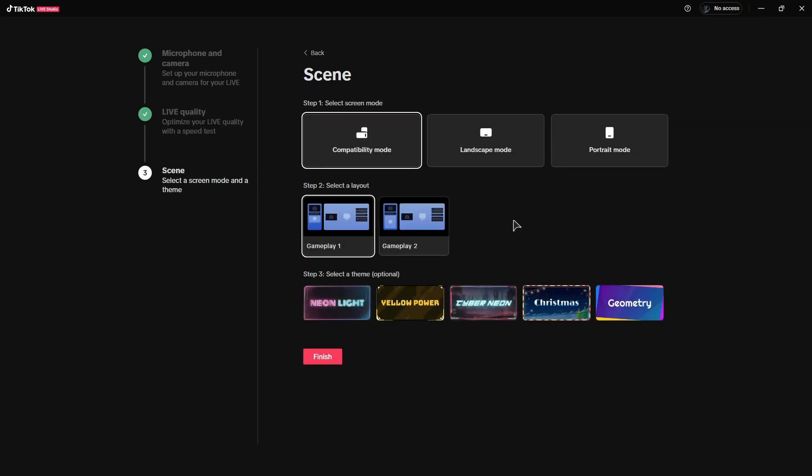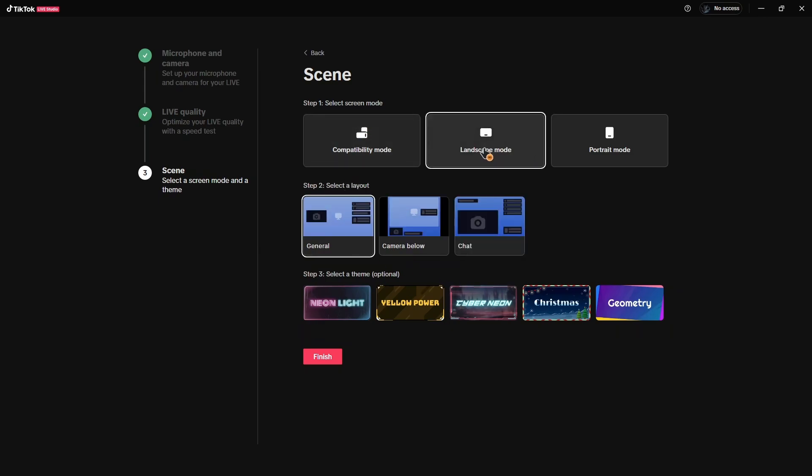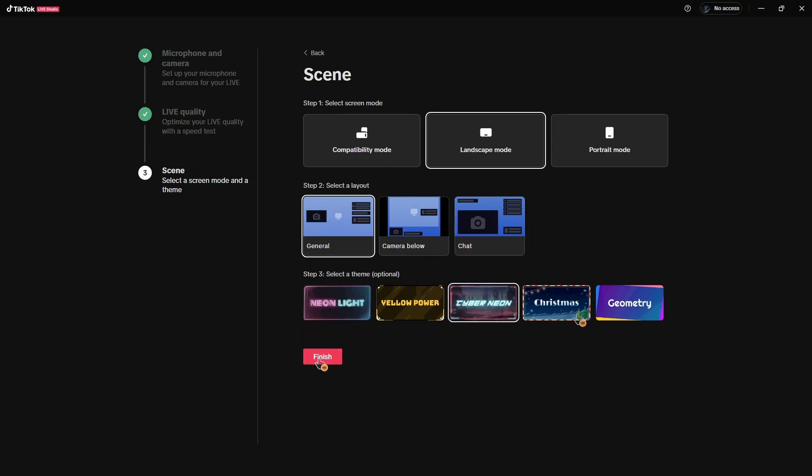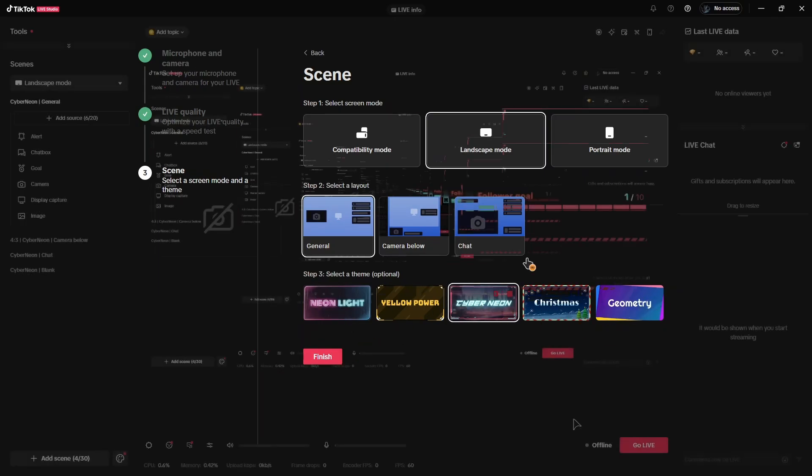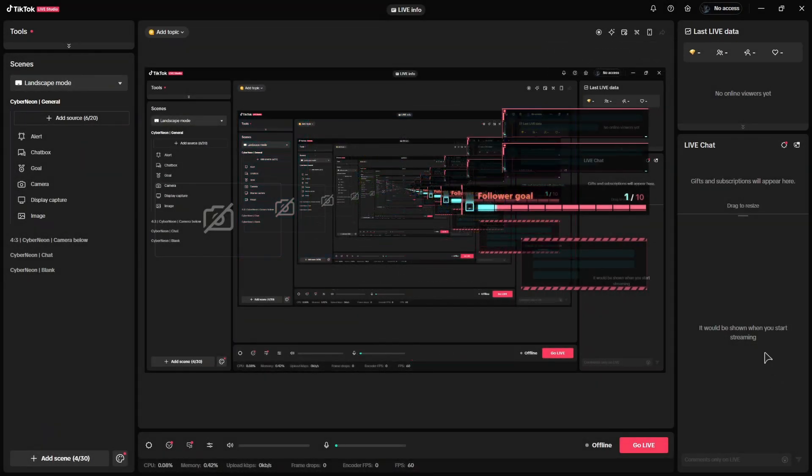Then press next. And now basically just choose the kind of scenes that you want to do. Just choose, for example, landscape mode if you're going to stream from your computer, or you can choose portrait mode as well, but that's mostly for phones. You can also choose a layout where your camera is going to be and all the other elements. You can also choose a theme if you want.